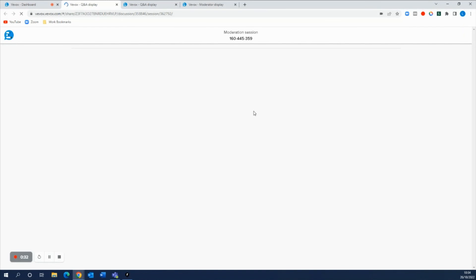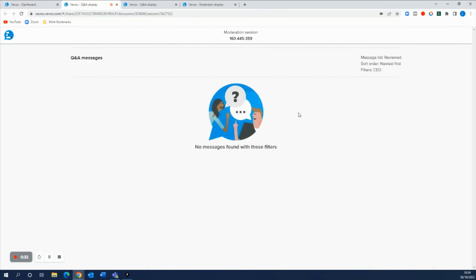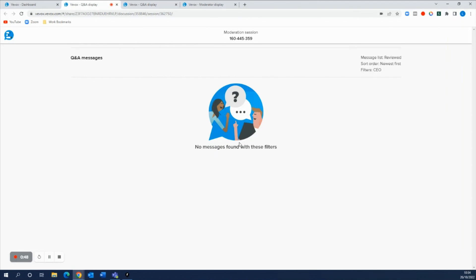So if we open this up in a new tab now just to show you the example, all of these questions that are in this list here now are only the ones that have been reviewed and approved by our moderator. They're sorted by the newest and they're filtered by the CEO, so there's no messages currently, but this is just an example as to how you can actually use this for all of those different kind of lists that you can have in there using your moderation board to its full potential.